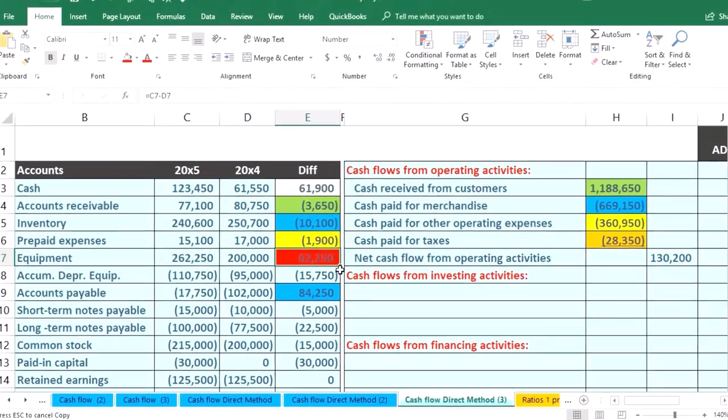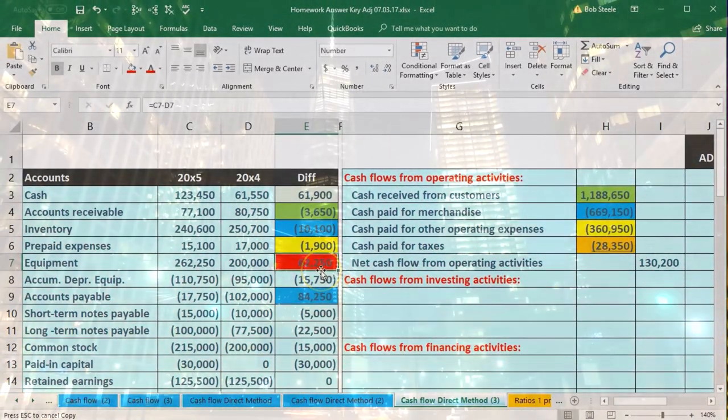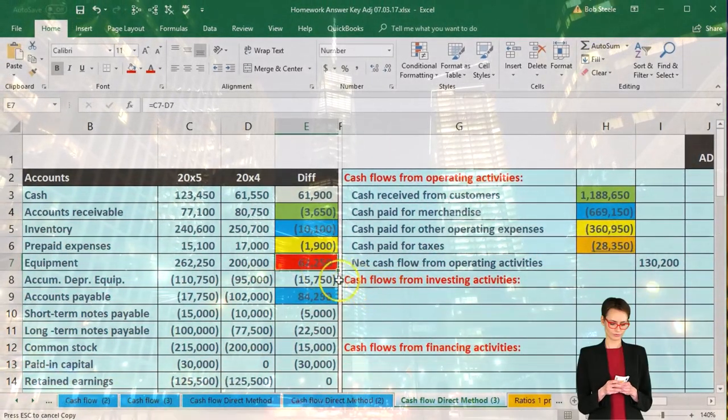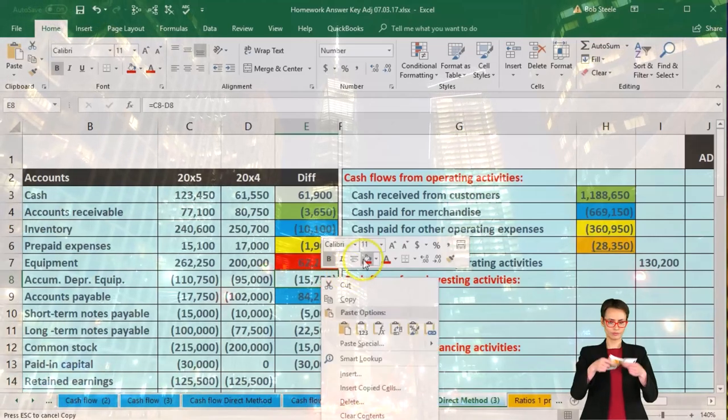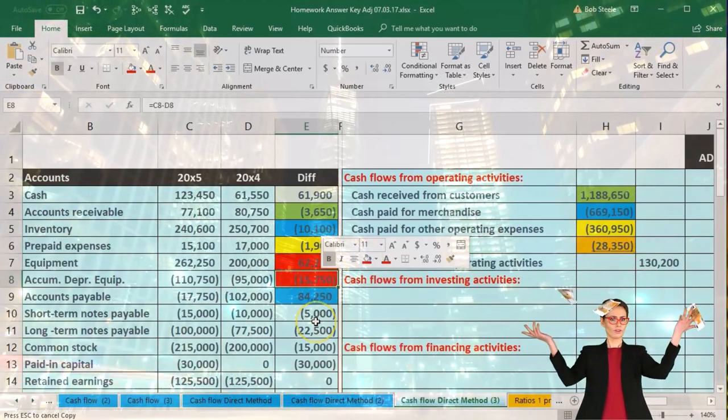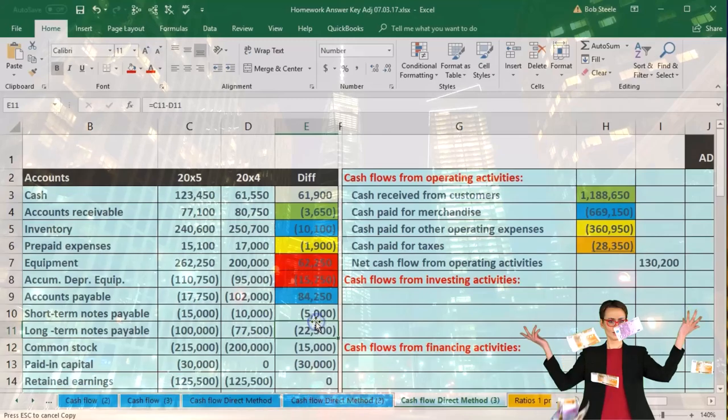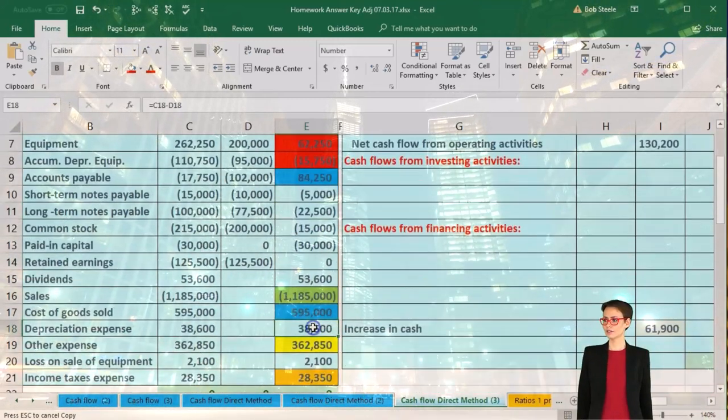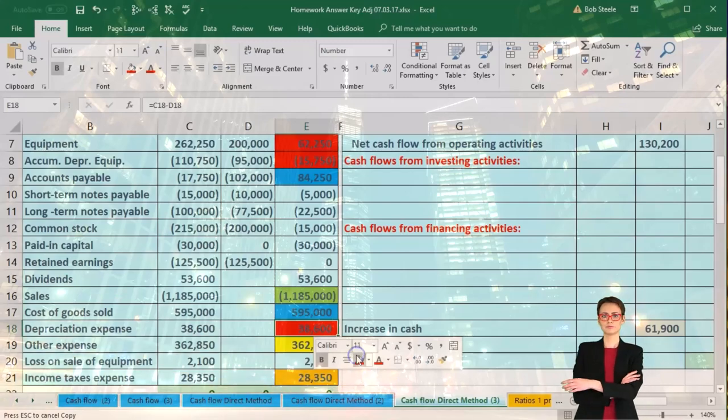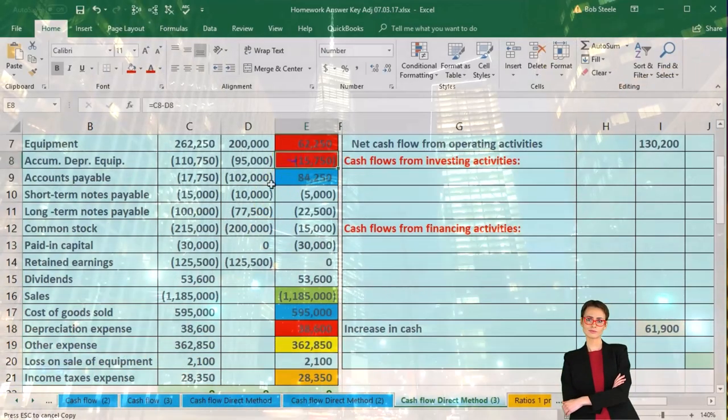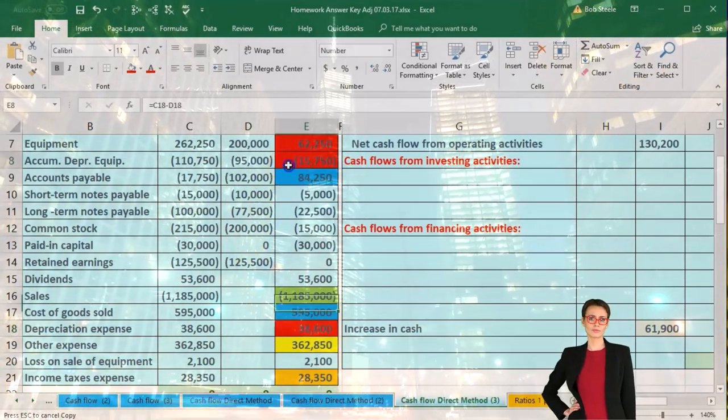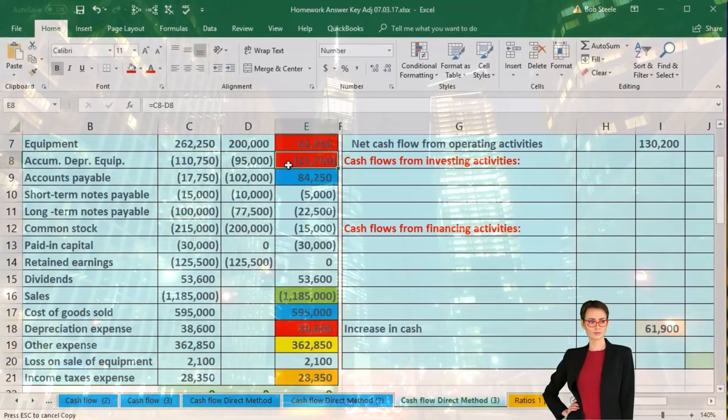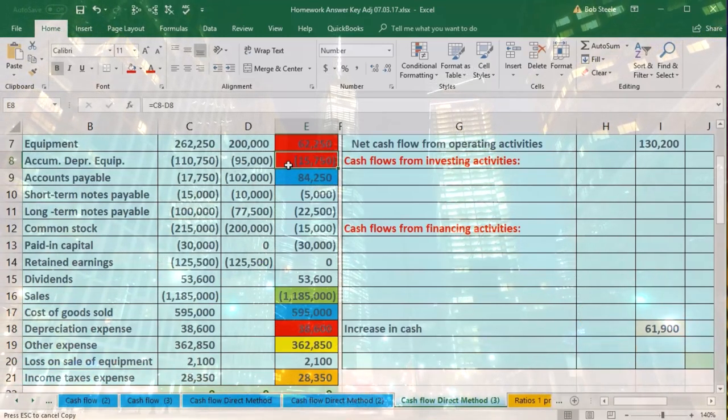So what we're going to do then is just look for all other accounts that are related to this equipment account. There's going to be accumulated depreciation, which is part of equipment in essence. And then we have the depreciation expense that's going to be related to it. Now these two—note that if there was no sale of equipment, they should be the same. So I can just include those two here and they will cancel each other out.